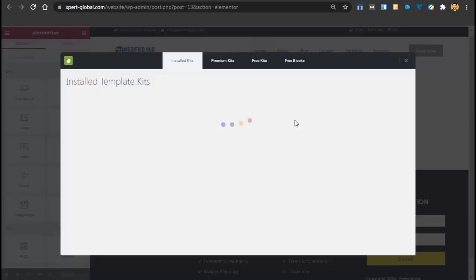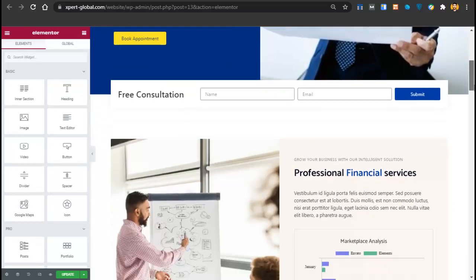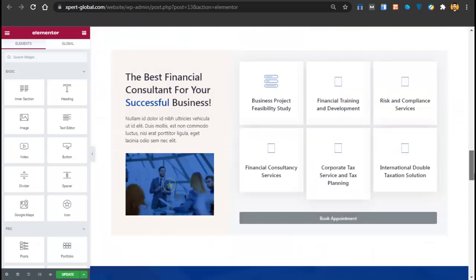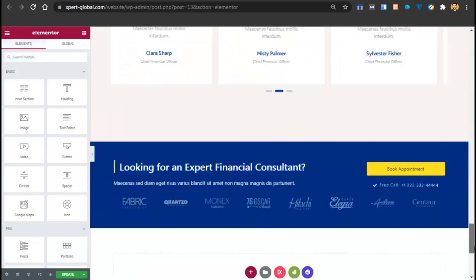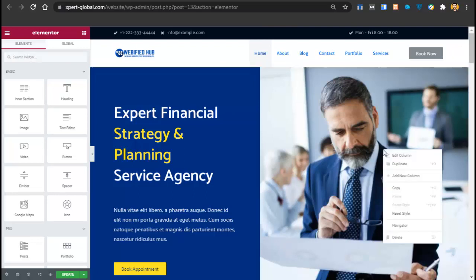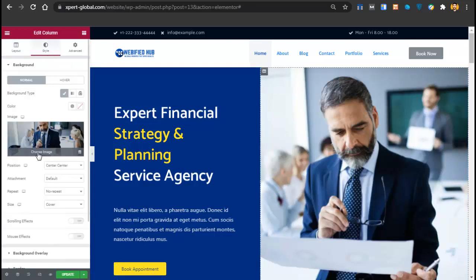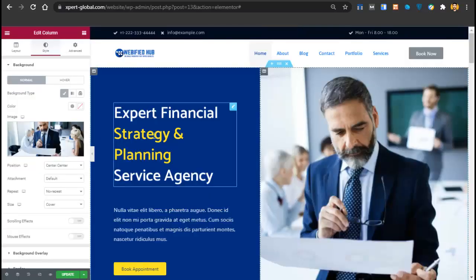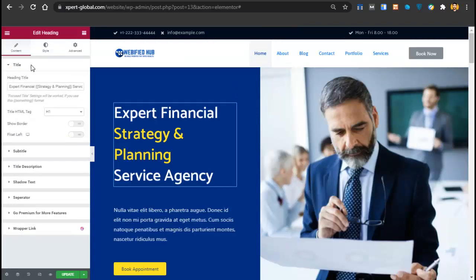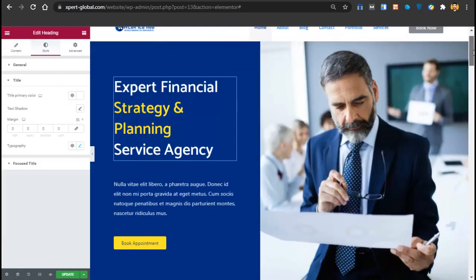You just have to change the pictures and text and everything is done. To change a picture, click on it, click Edit Column, go to Style, and change the picture of your choice. To change text, click on any text and change it. To change styles and colors, go to the style settings. I told you about the Elementor tutorial on YouTube if you want to learn more.